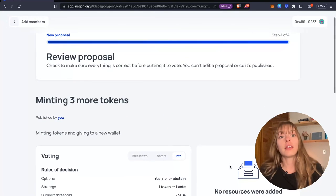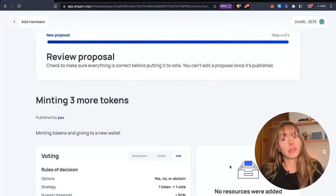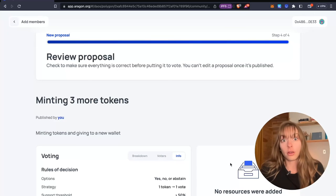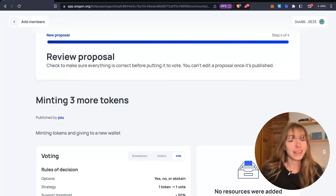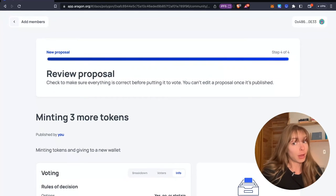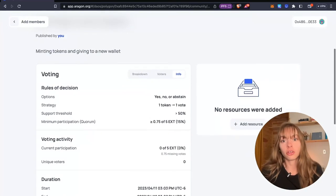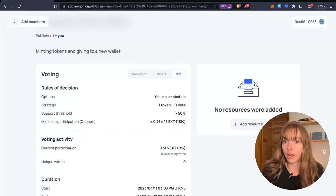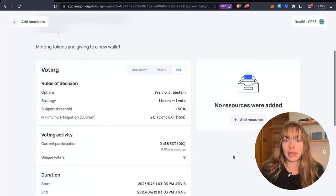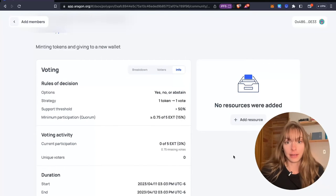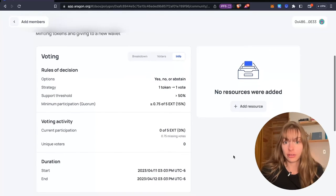And then the last thing you have to do is just review your proposal. You can't edit a proposal once it's been published. So make sure you check over everything and that it's what you want to do.